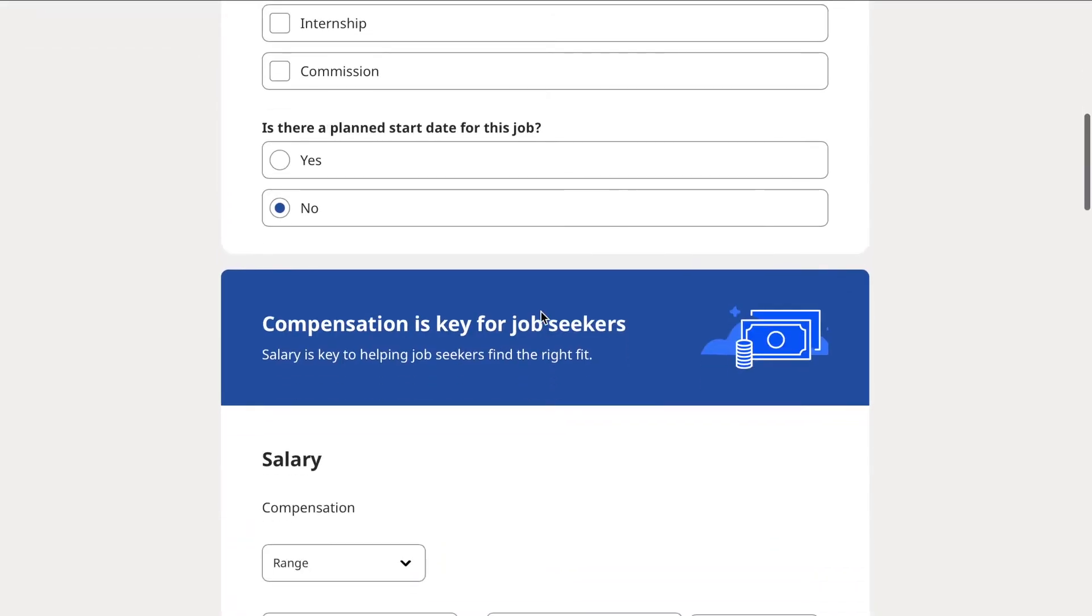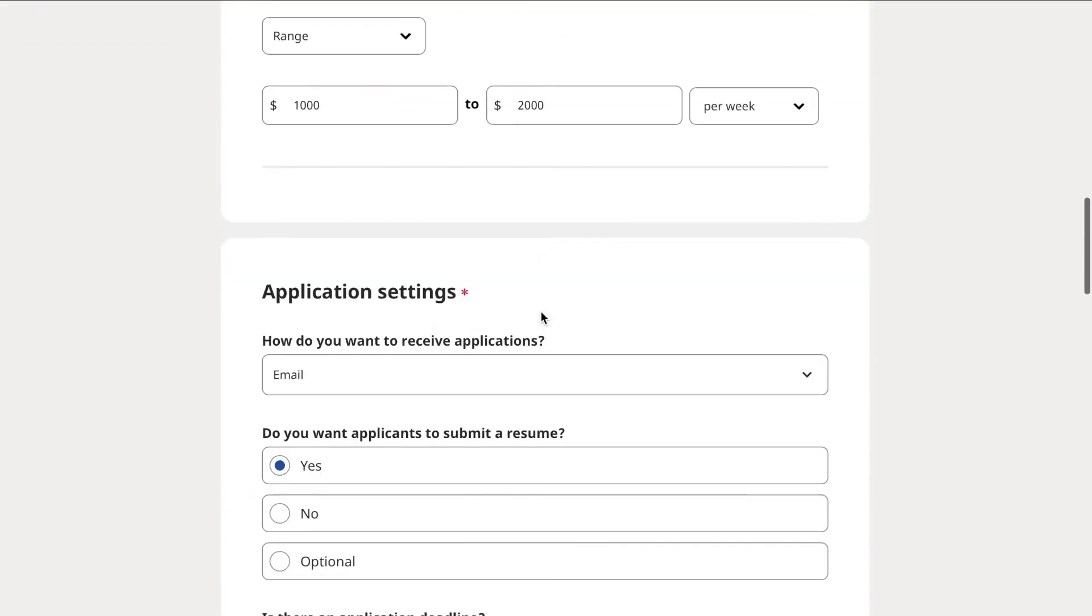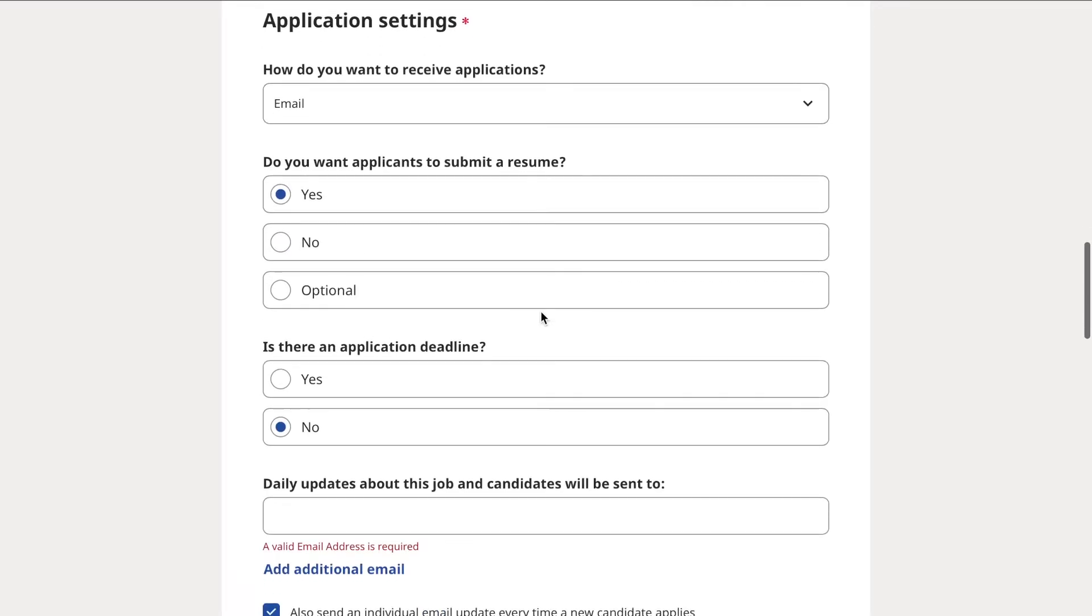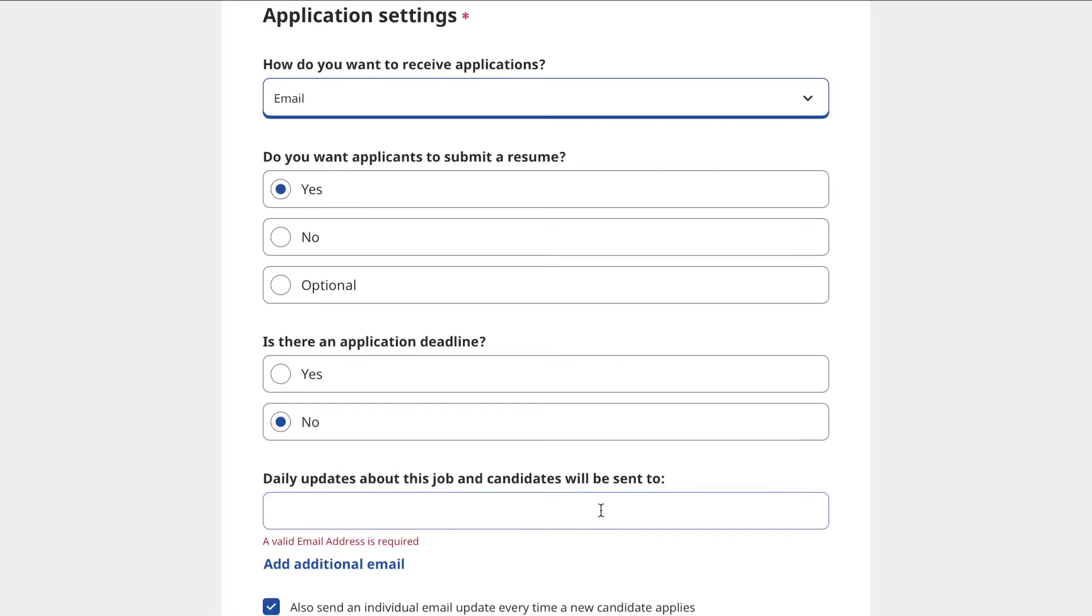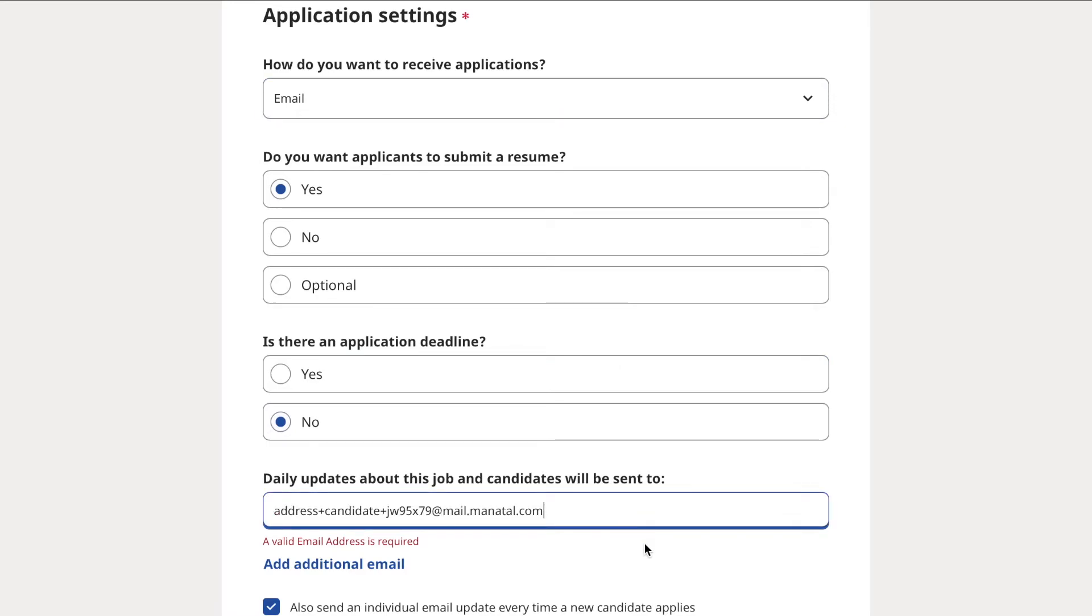The job board will ask you how you would like to receive applications. Make sure to select email. Then, paste the email we just copied from Manitool and complete the posting of your job ad.